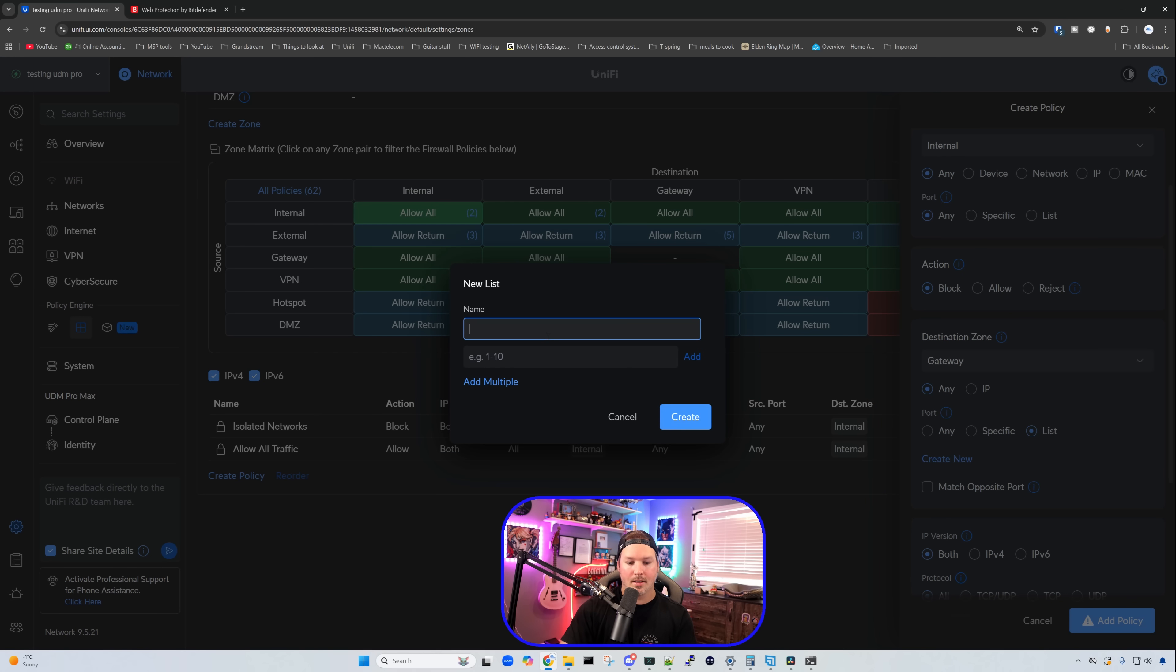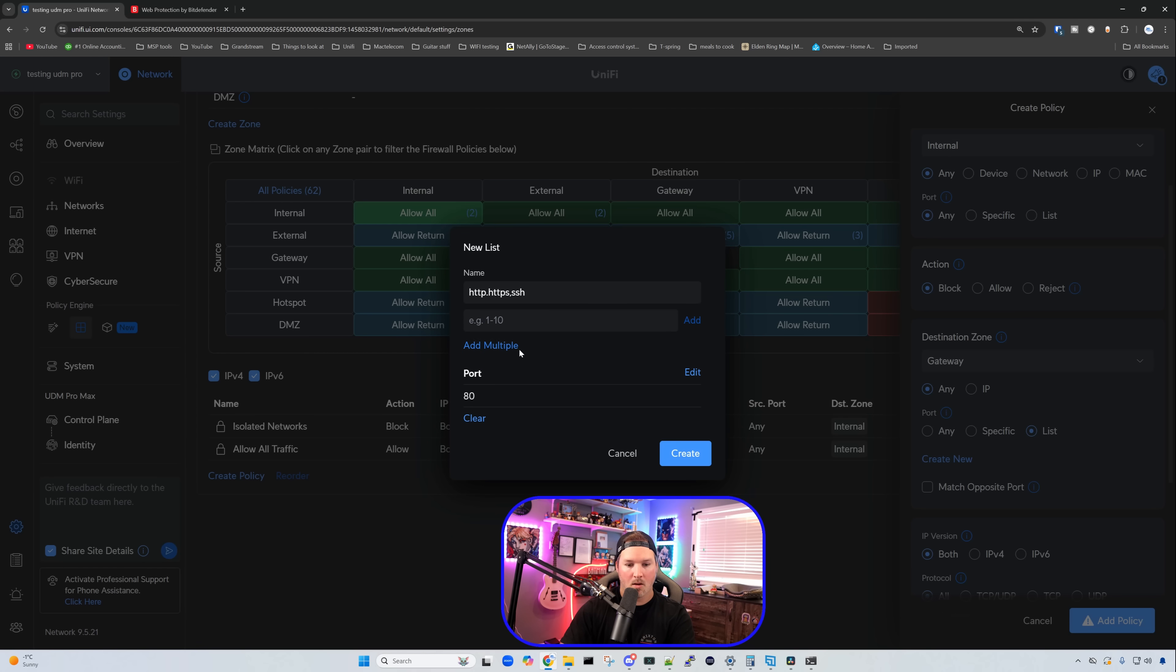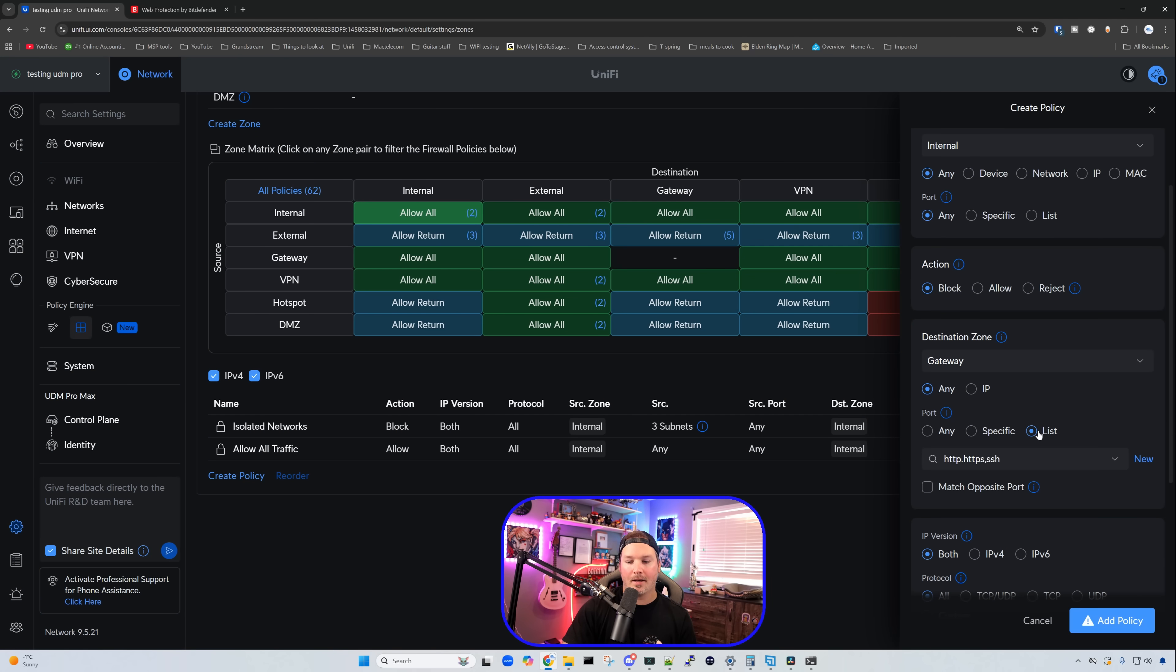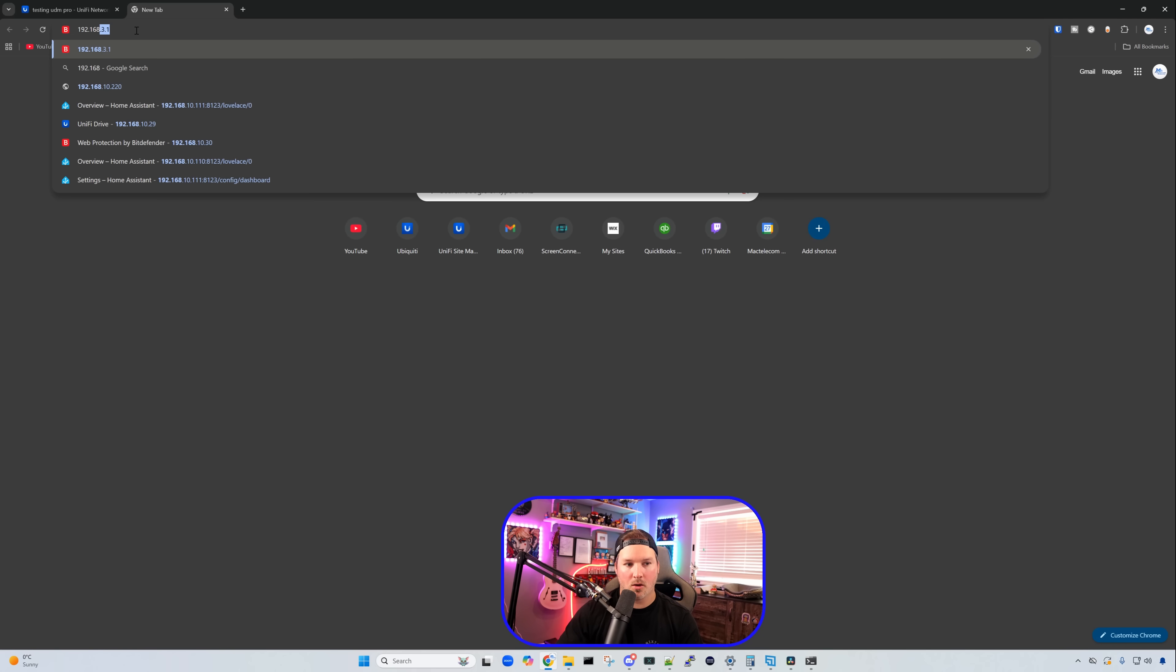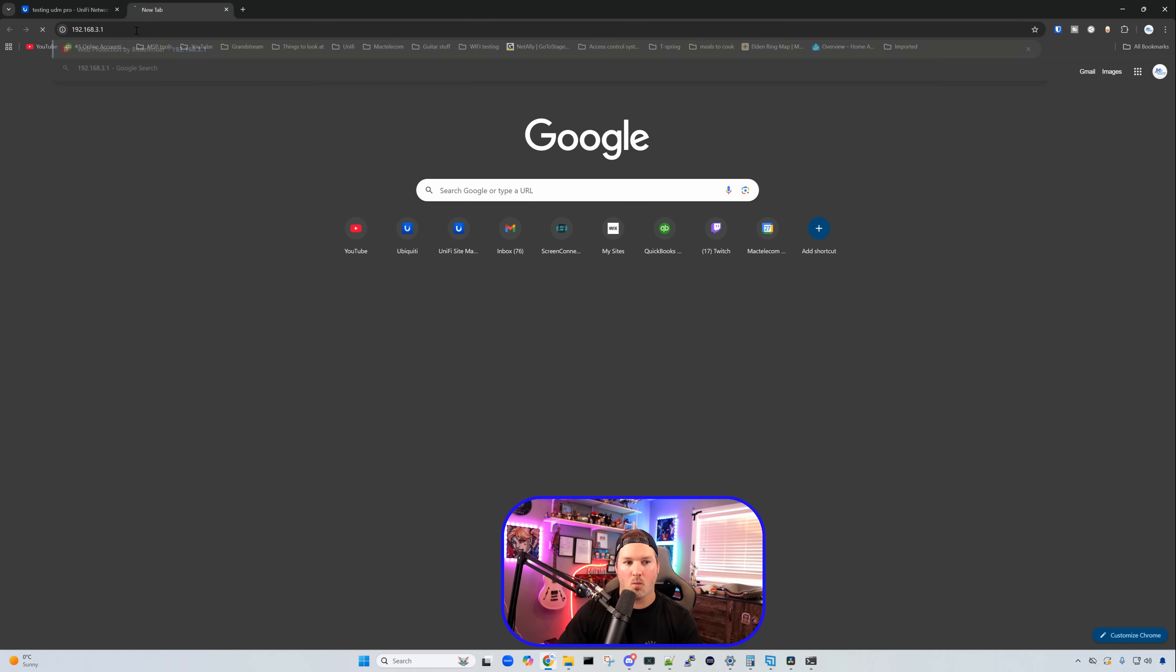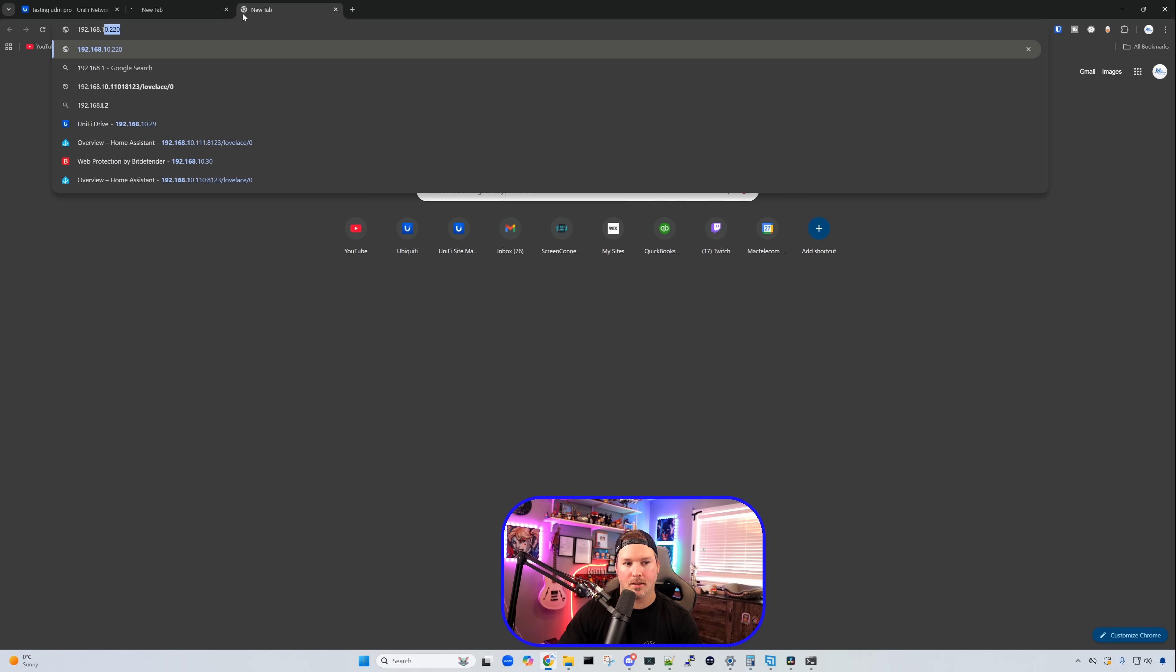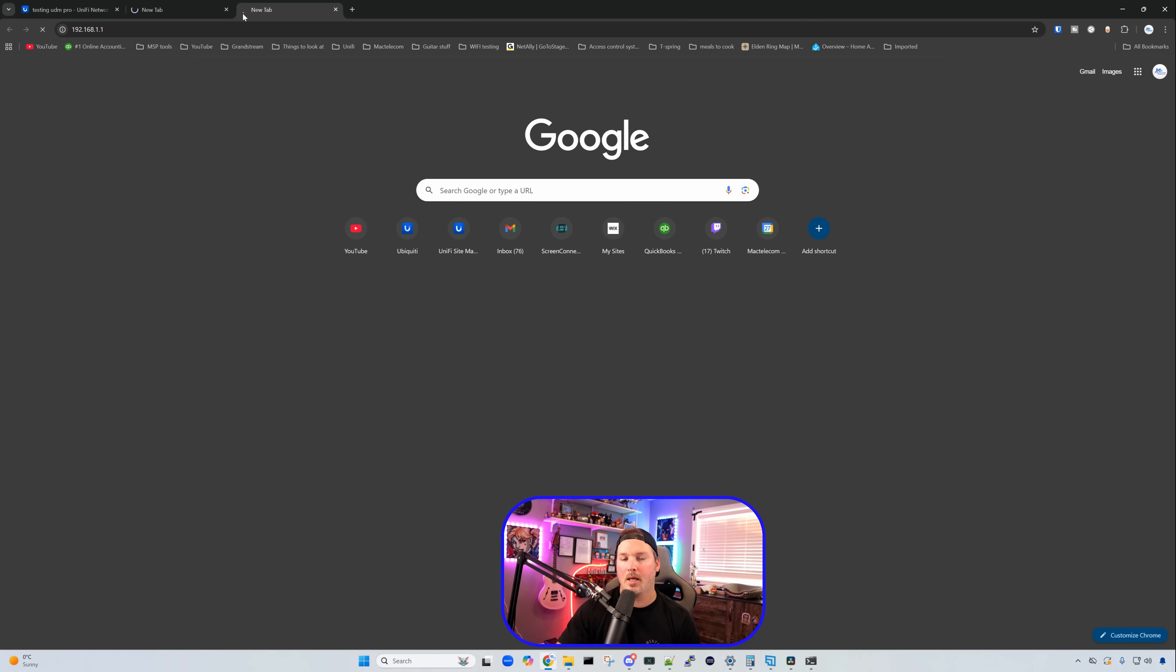Now this list is going to be for HTTP, HTTPS, and SSH. And then we're going to have to add those ports in. So port 80, port 443, and then port 22. Once we've added that list in, we need to add that policy. And once I do this, we shouldn't be able to get to the web interface of our UDM Pro for any of the gateway IPs. That policy's now been written. So if I go to 192.168.3.1, we shouldn't be able to hit that. If I open up a new tab, go to 192.168.1.1, which is my default network, we won't be able to get there either.